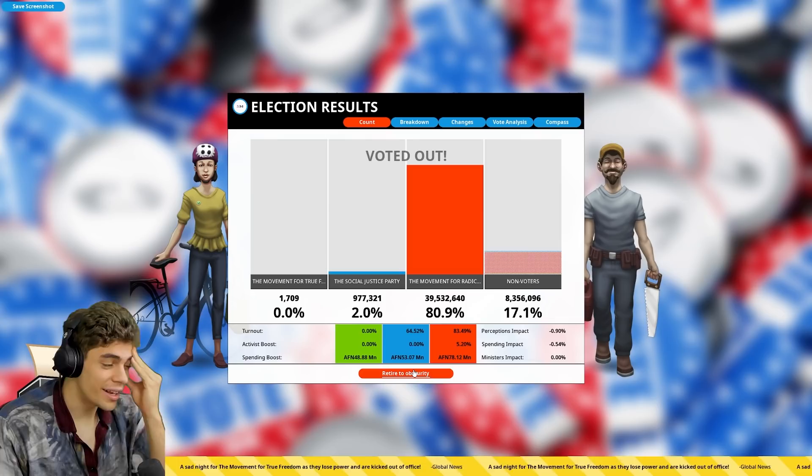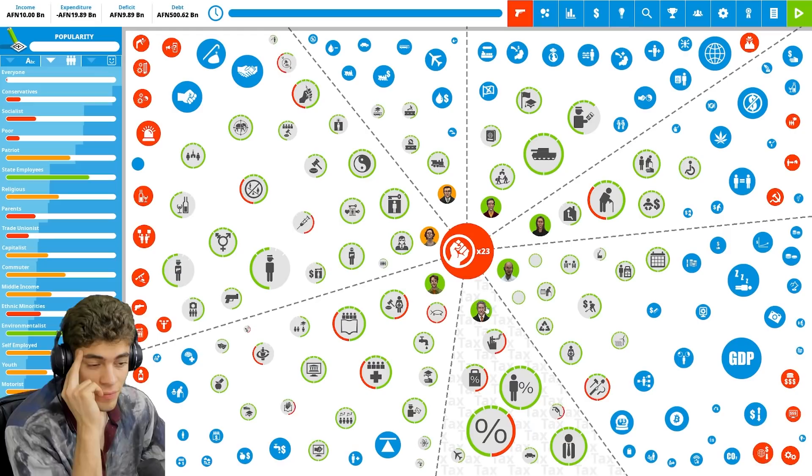Voted out the first one again. Right, what can I do differently? Is it even possible? Is the question I'm asking myself now.